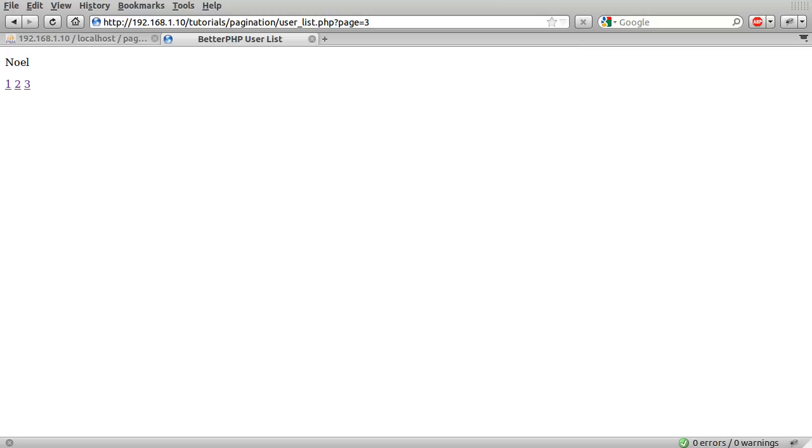So that's the basics of paging, pagination, however you want to say it, in PHP.